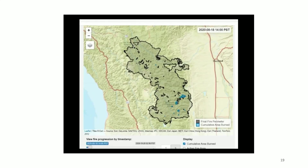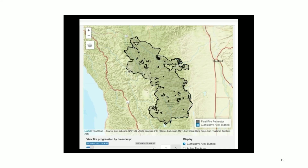Here is someone clicking through the fire progression for the August fire. Each click runs a pull to the Firelytics database, which is hosted in the cloud as an Arrow dataset. This app is actually very light and responsive because only the shape you see on the map at any given time is loaded into working memory.